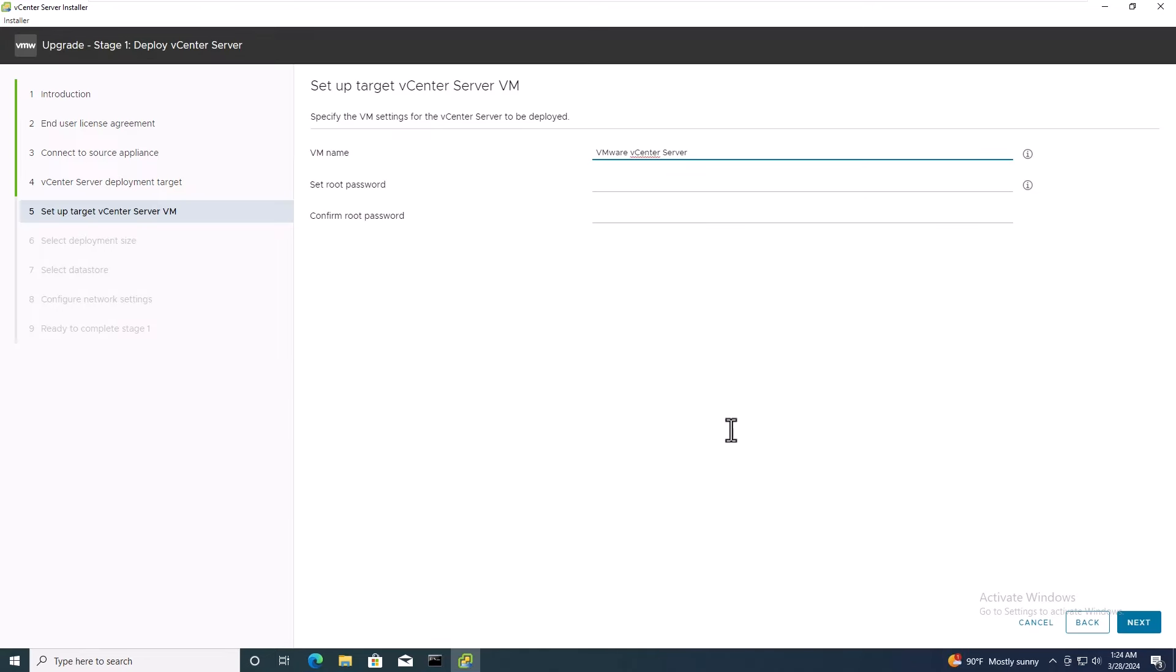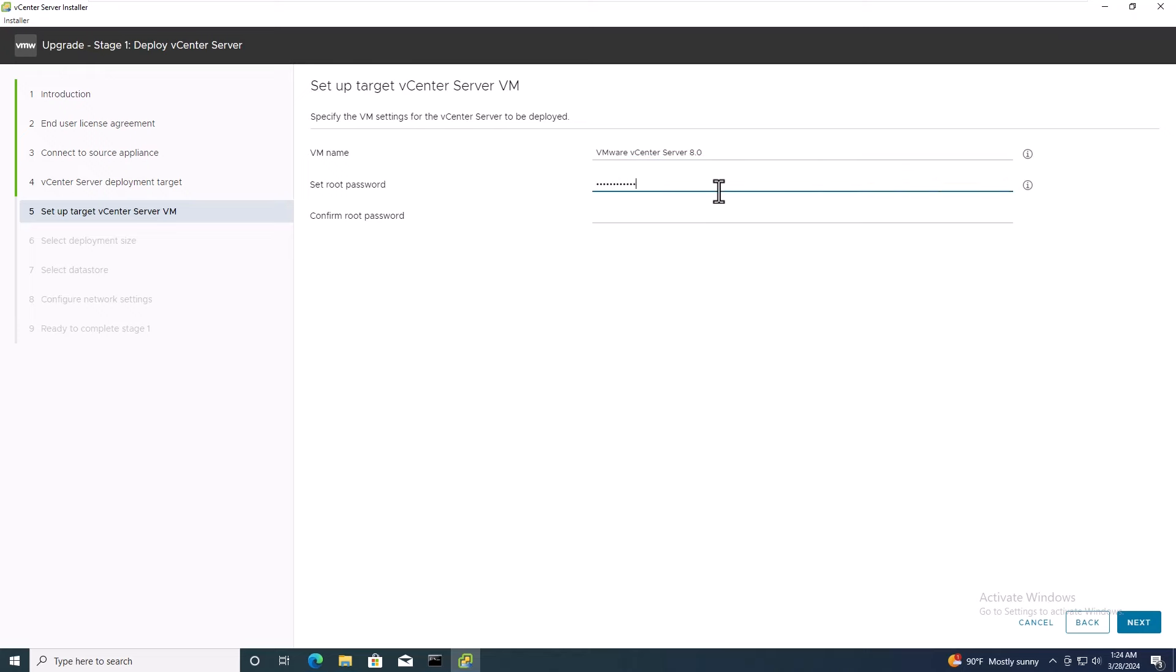In this interface, provide a new vCenter inventory name and set a password for the new vCenter server.